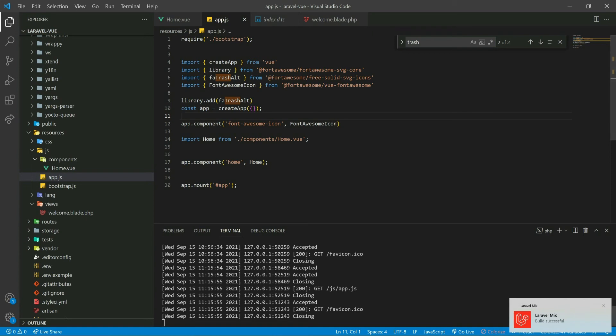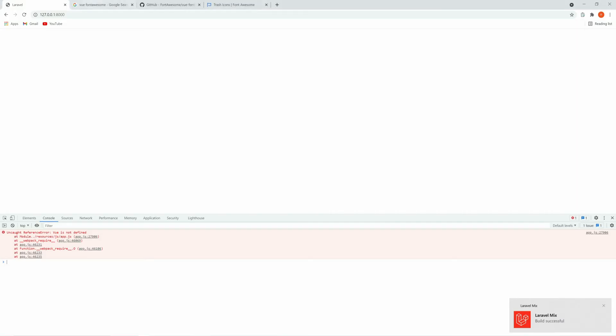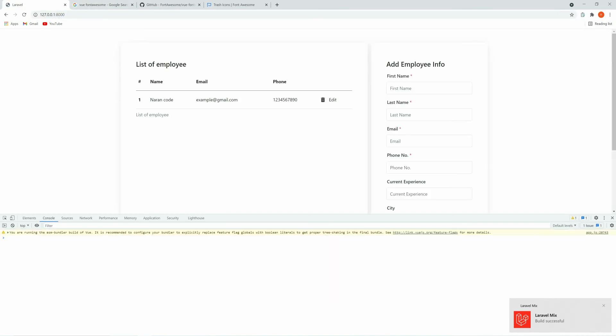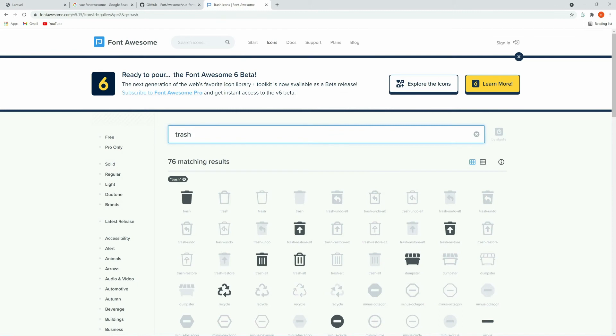It built successfully. Let's go back to the project and refresh. Here we can see the delete icon. Similarly we can add one for edit, so let's go to Font Awesome and search for 'edit'.